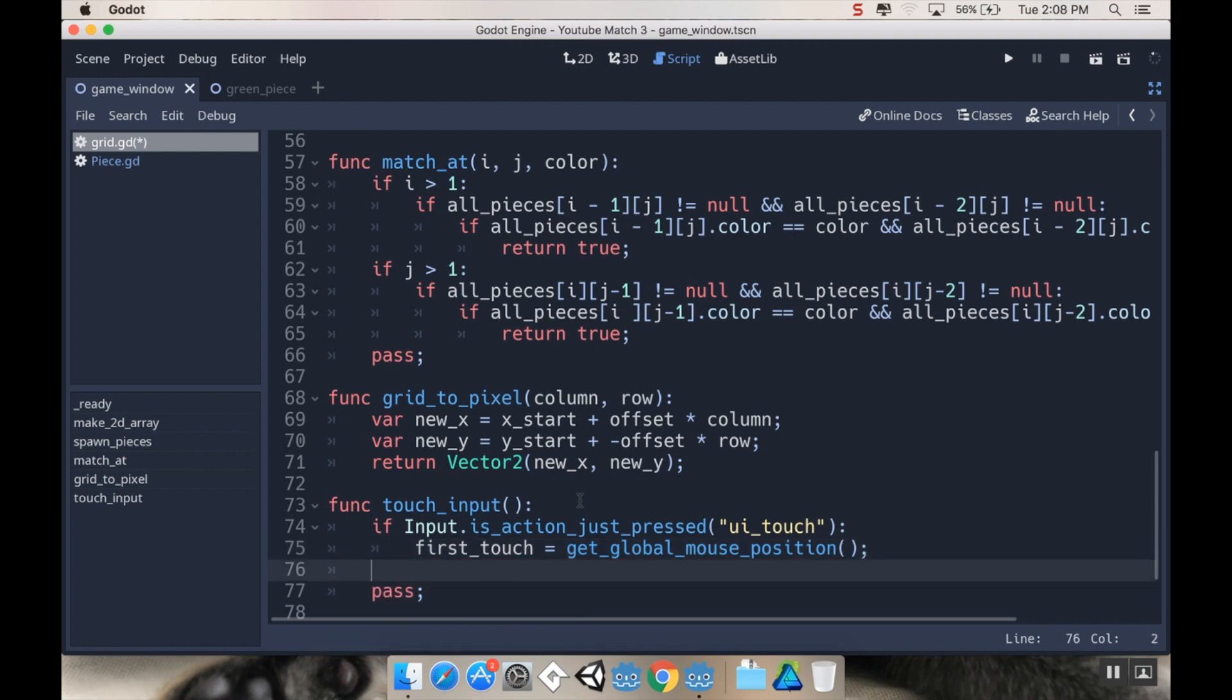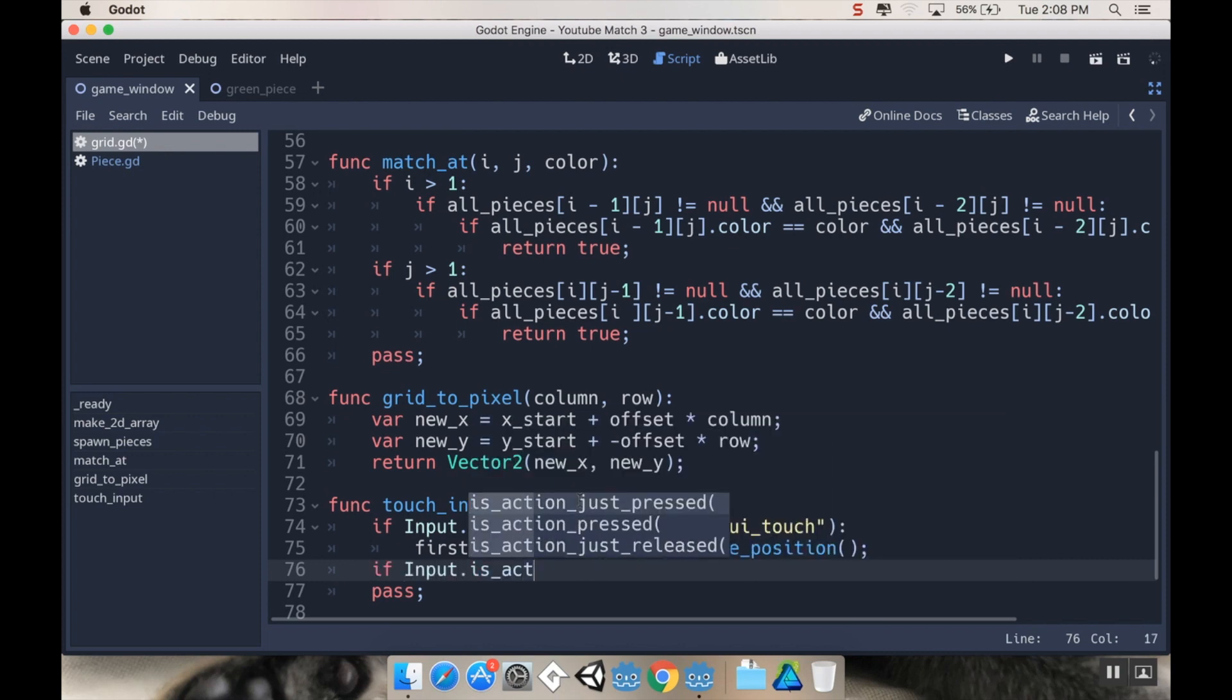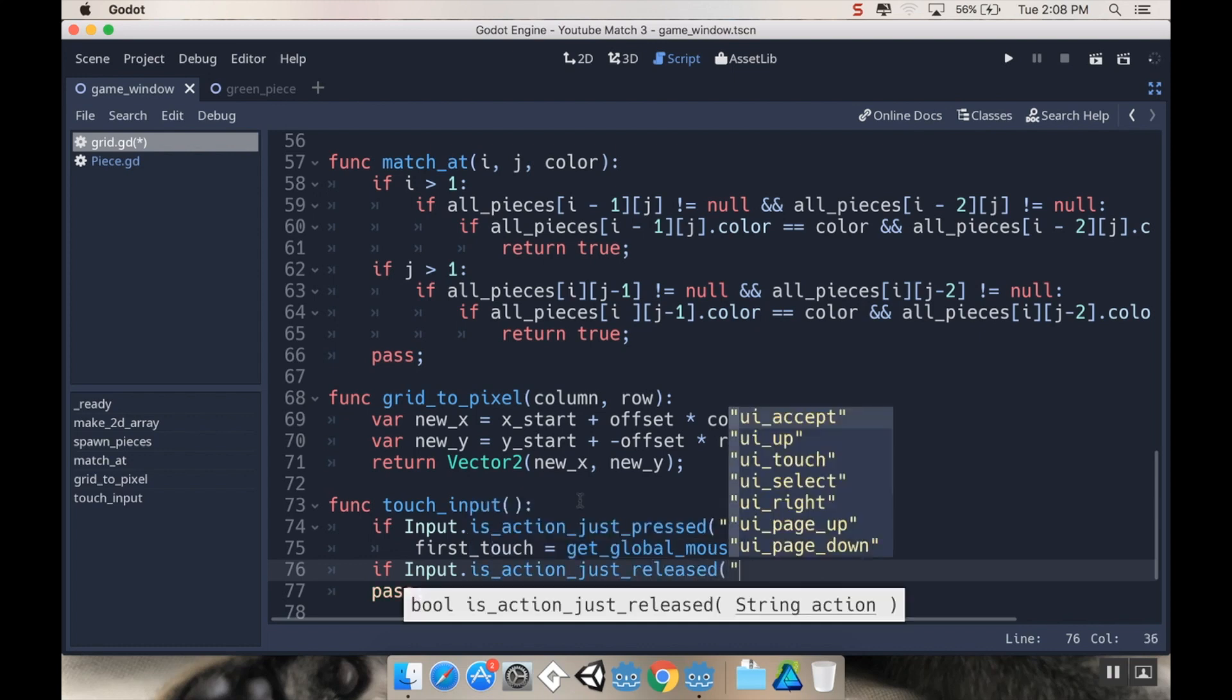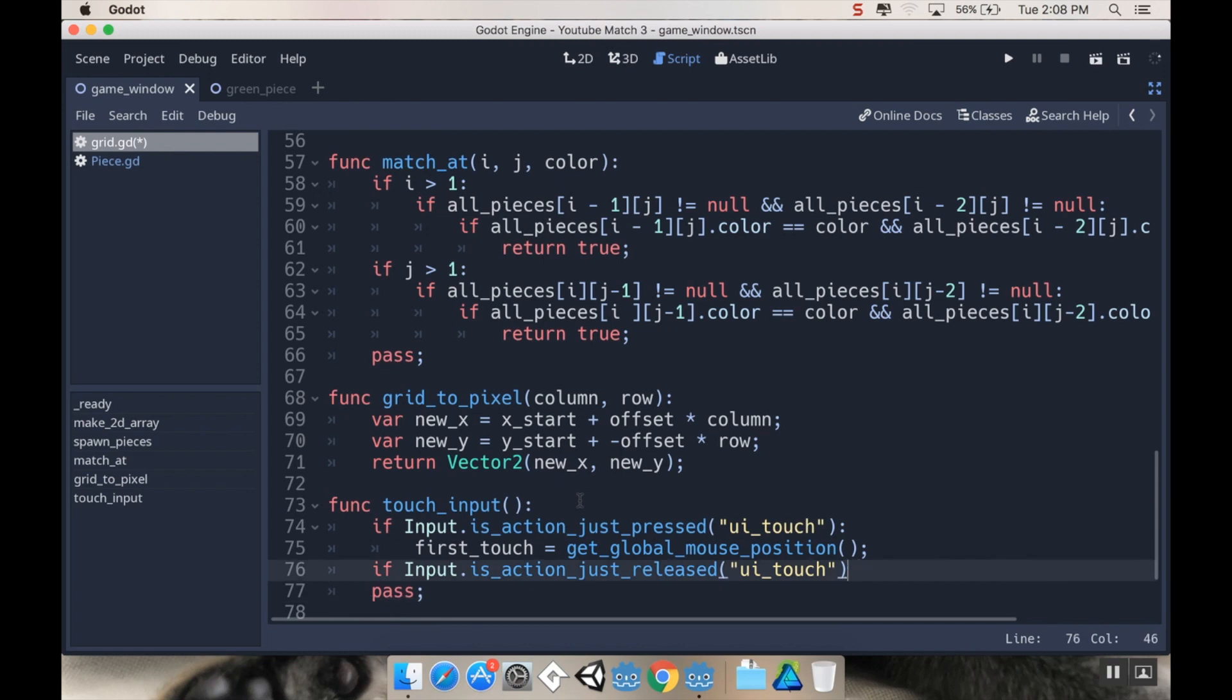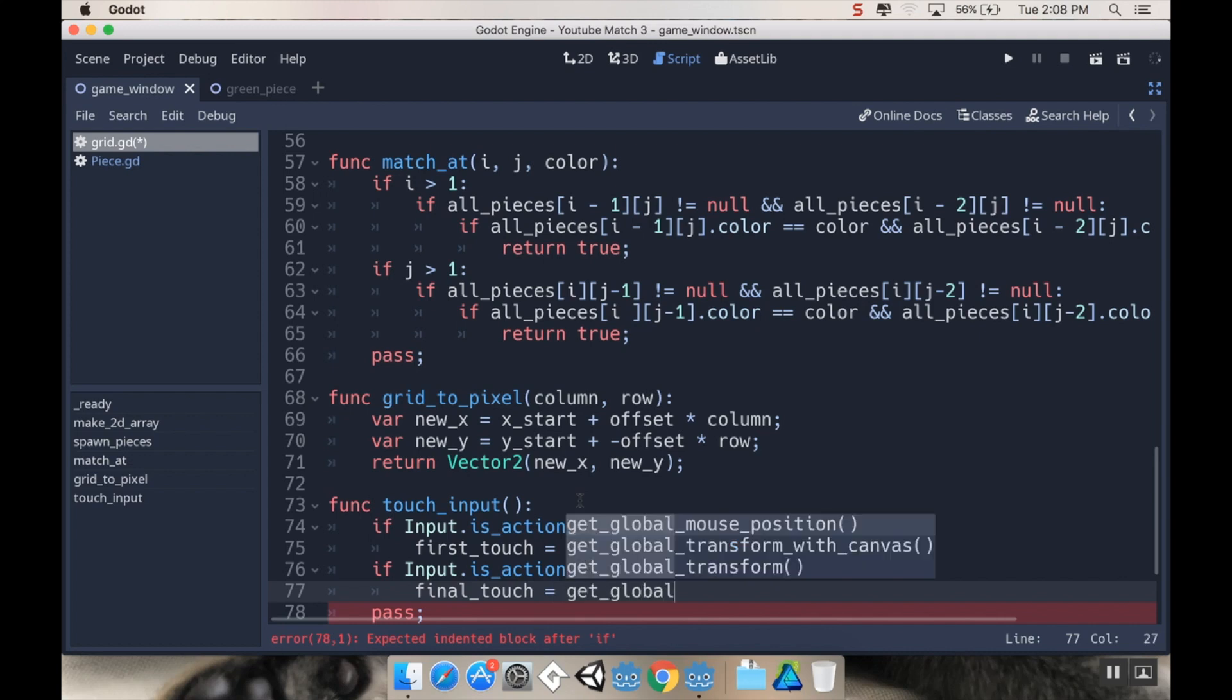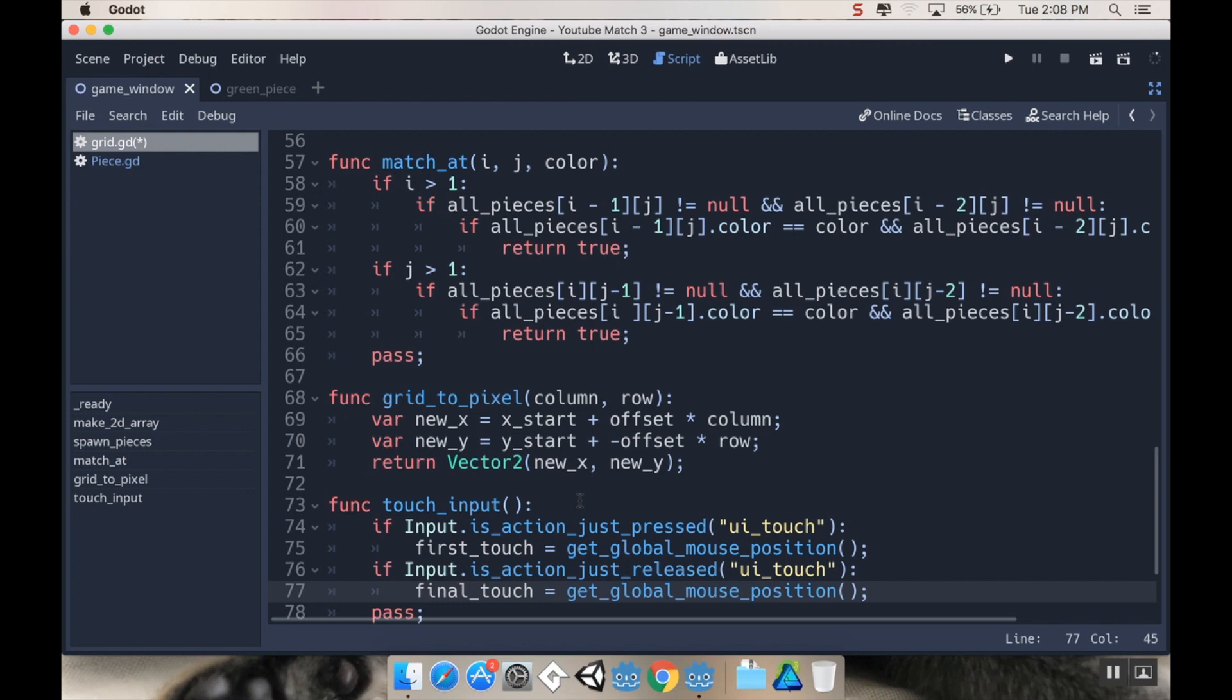So what we're going to do then is we're going to take our first_touch is equal to, and what we're going to set it equal to is wherever the mouse currently is on the screen, which is going to be the same for a touch screen, believe it or not. So we're going to do get_global_mouse_position. All right. Next, we're going to say if input.is action_just_released. And the action is going to be UI_touch. Oops, I keep using semicolons when I should use colons. Then we're going to say final_touch is equal to get_global_mouse_position.